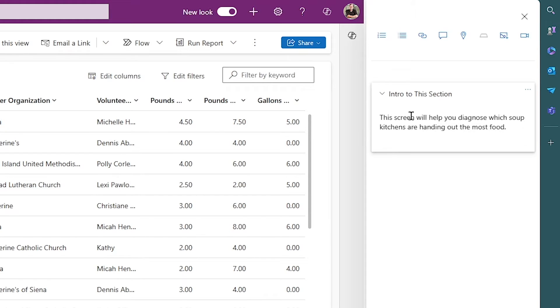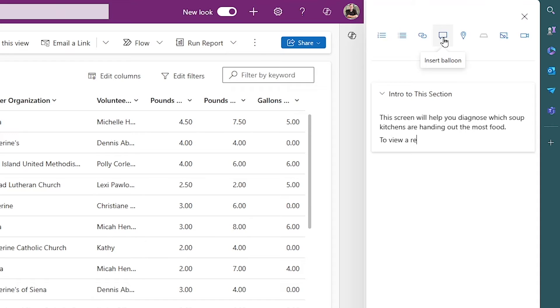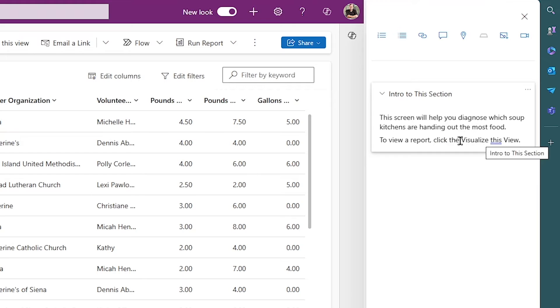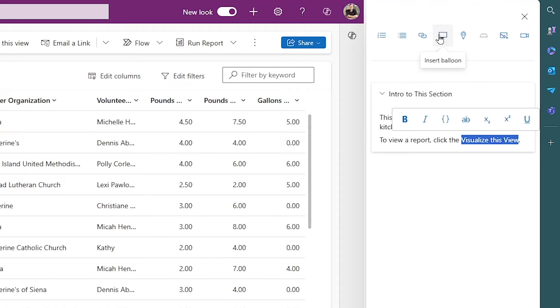We can then, of course, insert whatever images we want, whatever links we wish. And one of the cool things you can do are these balloons and the coach marks. Let's start with a balloon first. So I'll hit this little button here and say, to view a report, click the Visualize this view. I apologize for the spelling. We're going to ignore all my misspelling mistakes here and my grammatical mistakes. I'll highlight the Visualize this view, notice you have all the types of, you can actually see the HTML, you can put boldings and all those kind of things. But I'll go ahead and hit the Insert a Balloon here.